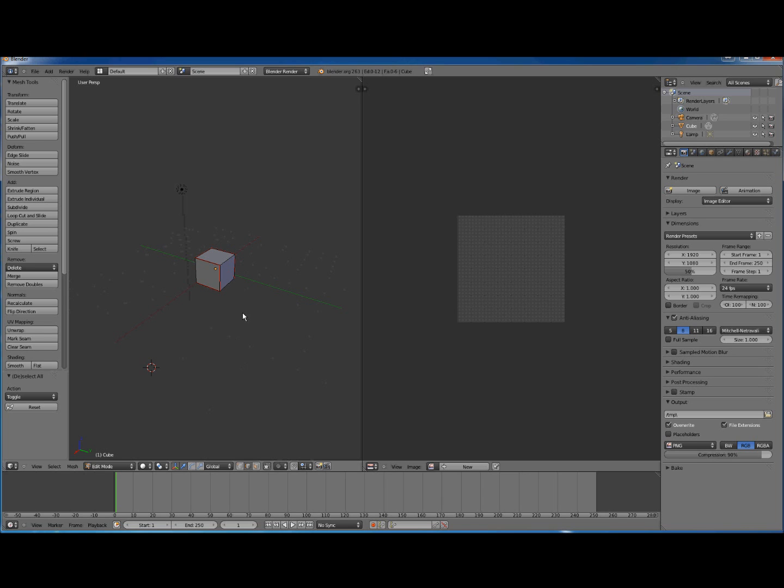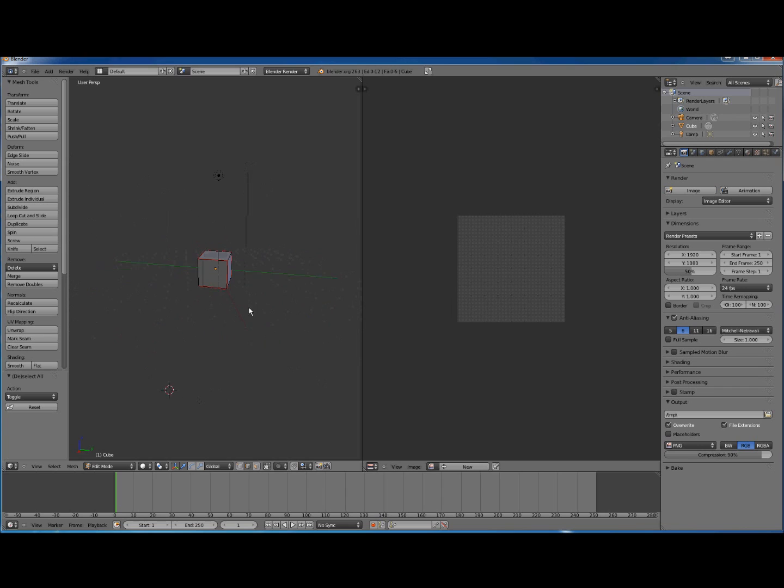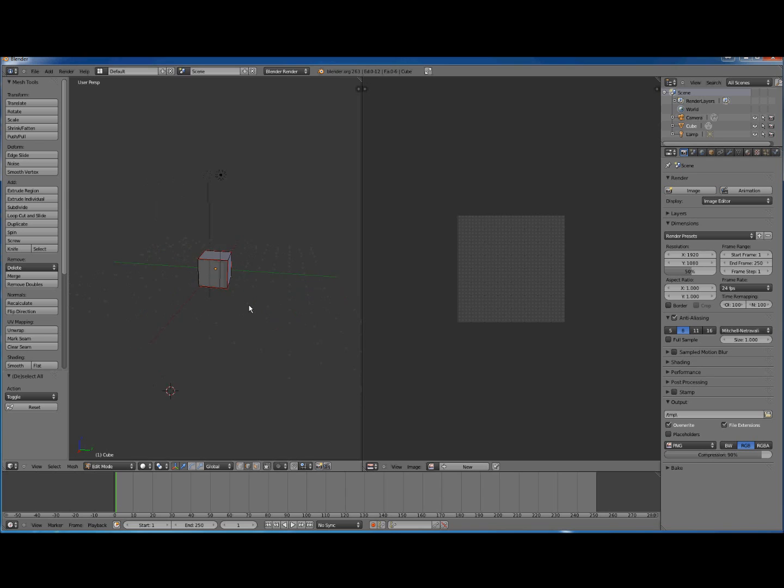And then we go Mark Seam. We go A to select none, and then A to select all. Just have a look at these seams to make sure that they're correct. They should basically snake around the cube. That's exactly what we want.